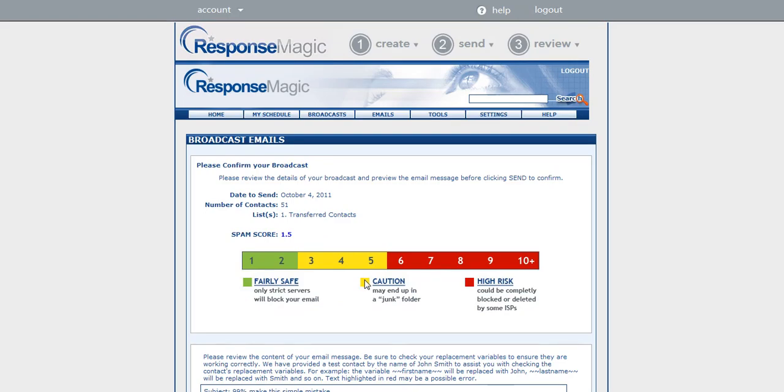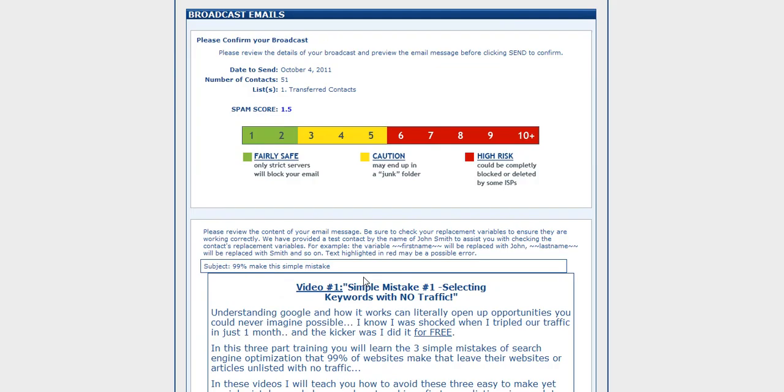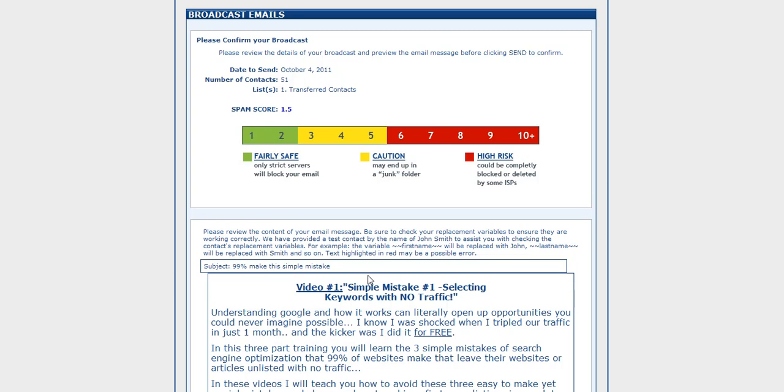Now, if you're worried about your list and how many people are on your list and how to get them in here, you can easily import your list into Response Magic. It's not just that you have to capture them off your website, although that's my favorite strategy. If you have a customer list that you want to import, you can also do that.